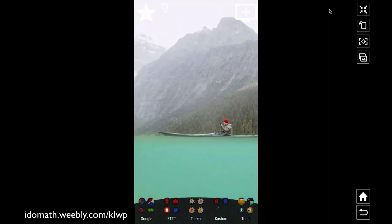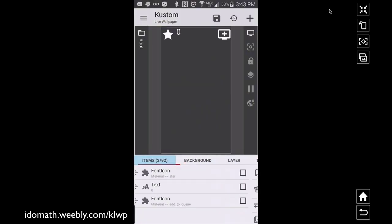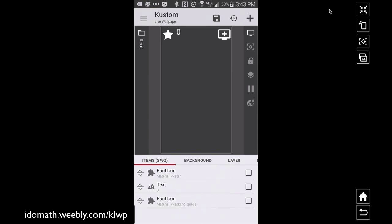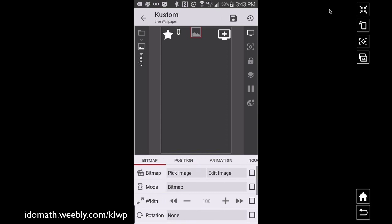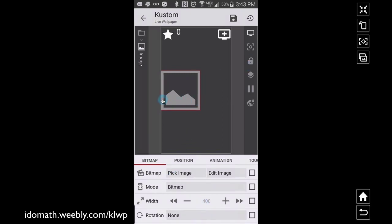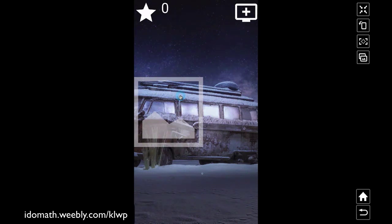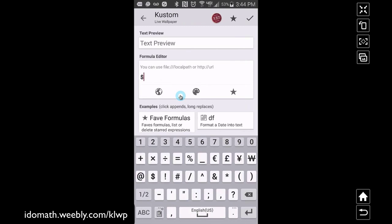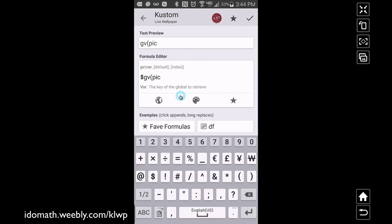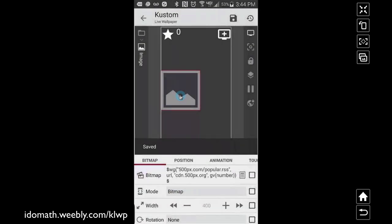Now there are two other ways to get images onto your custom live wallpaper preset. One way is to add an image item. I'll position it center-left and bump the size up. Whatever width is set — right now 400 — it makes the image that wide, but the height changes depending on whether the image is portrait or landscape. I forgot to apply the image code, so I go to pick image and apply GV pick.